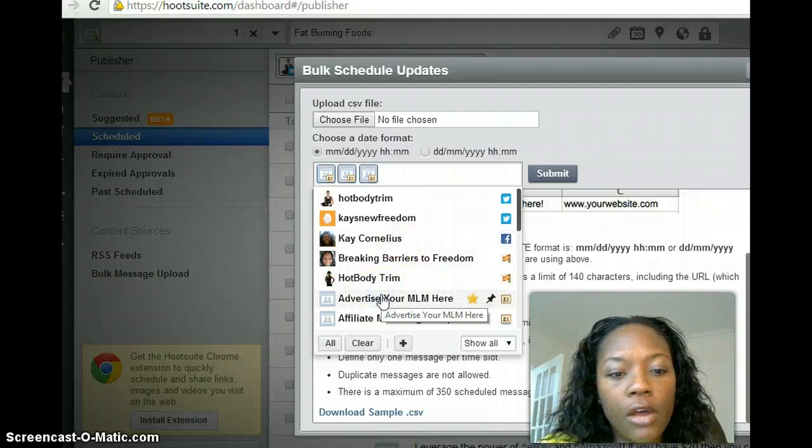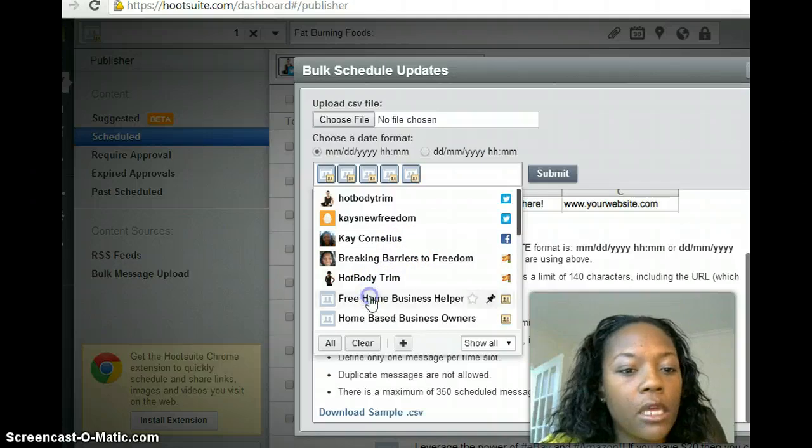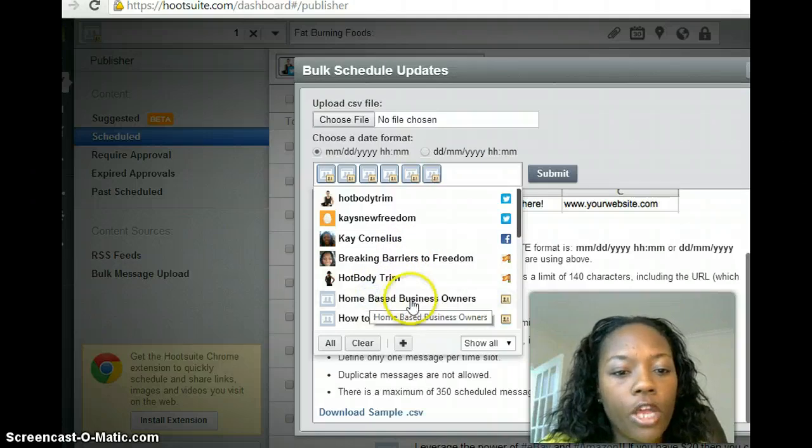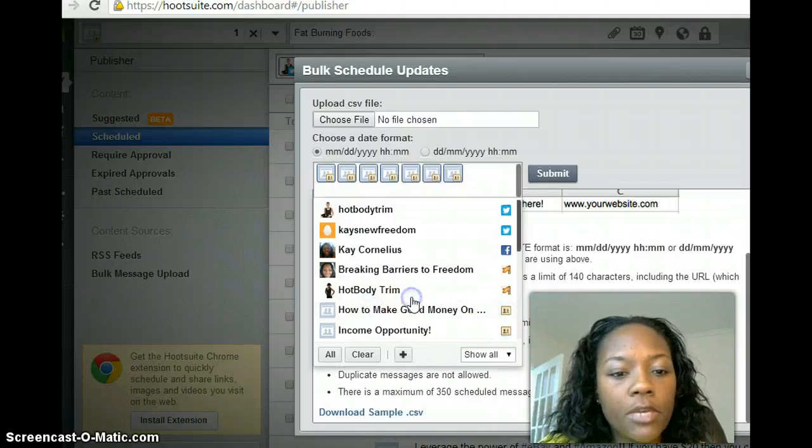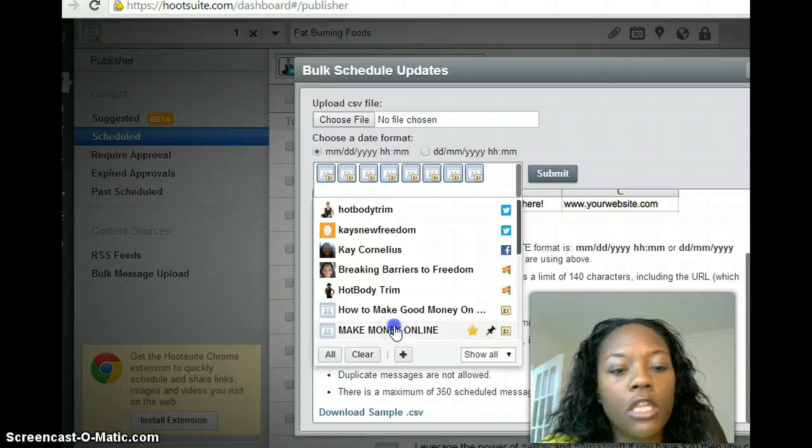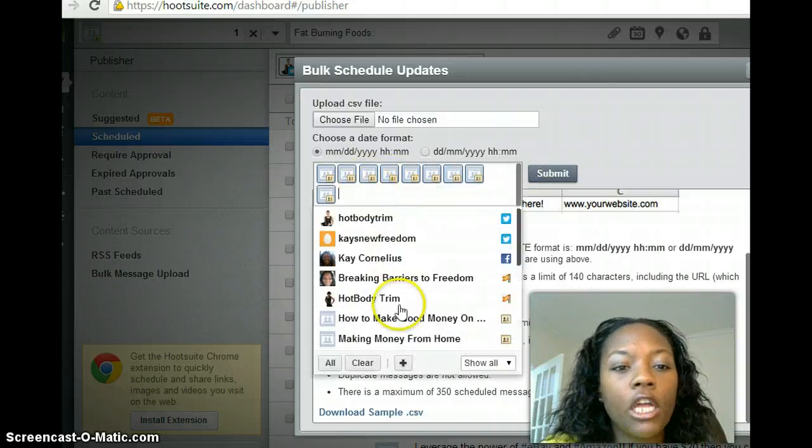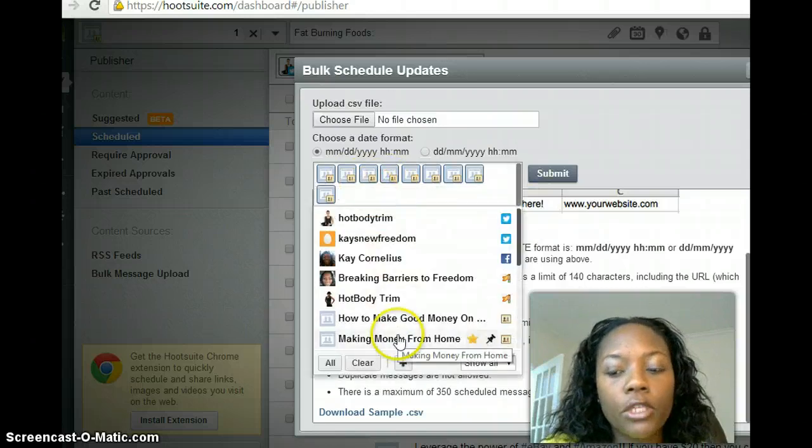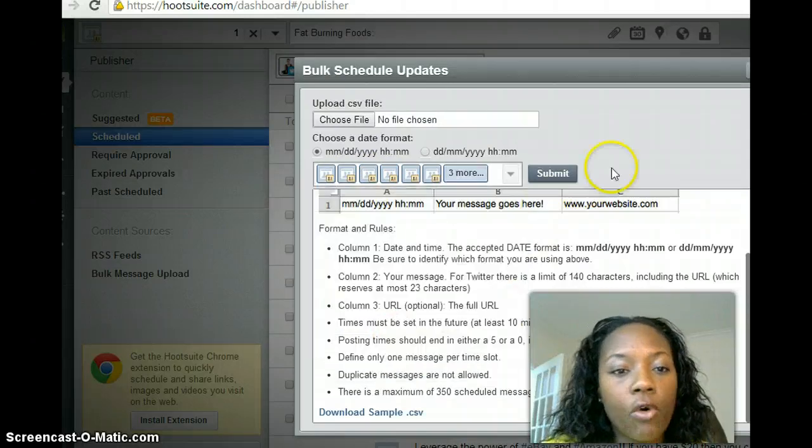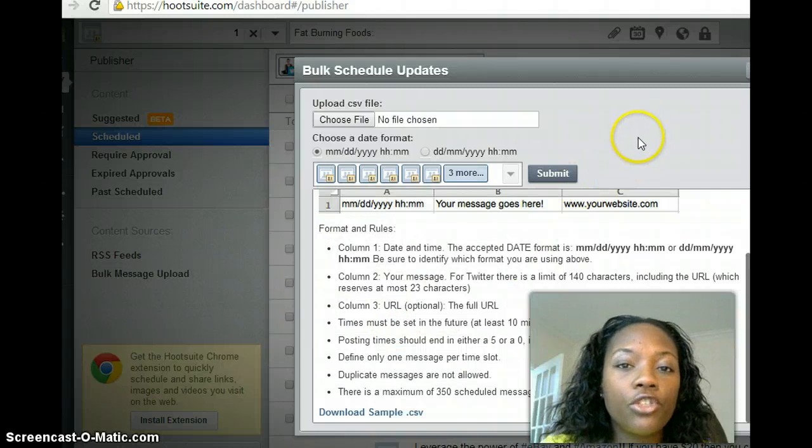And then here's where you will want to add your groups. Now here are my groups: Advertise Your MLM, Free Home Based Business Owners, Income Opportunity, Make Money Online—so I'll just click all of those Facebook groups that I have joined.